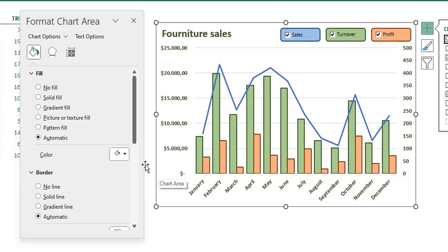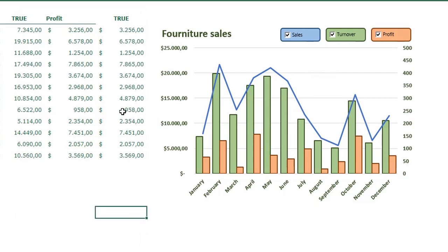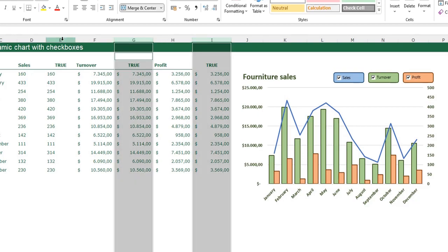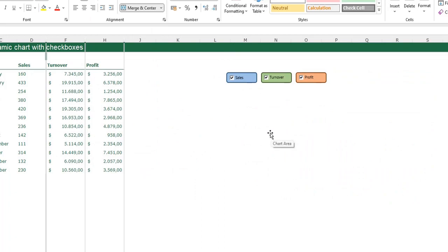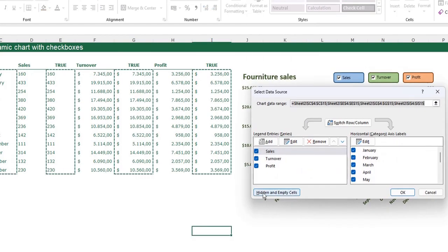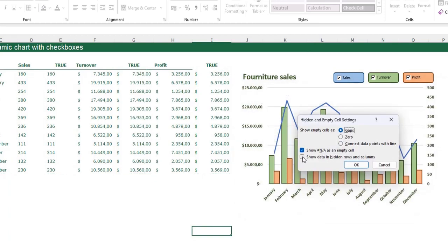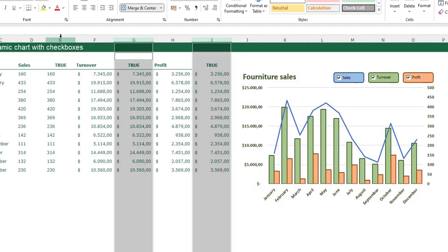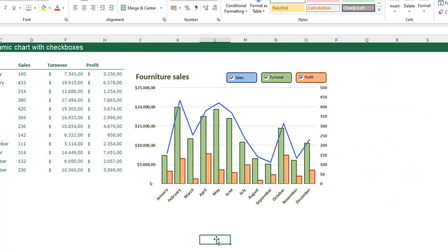I remove the outline of the chart by selecting it, pressing Ctrl+1, and setting No Line. Now I have a dynamic chart with checkboxes — I can check and uncheck to show or hide each series. To hide the helper columns without breaking the chart, I select the chart, right-click, go to Select Data, click the Hidden and Empty Cells button, and check Show data in hidden rows and columns. Now hiding those columns keeps the chart intact.